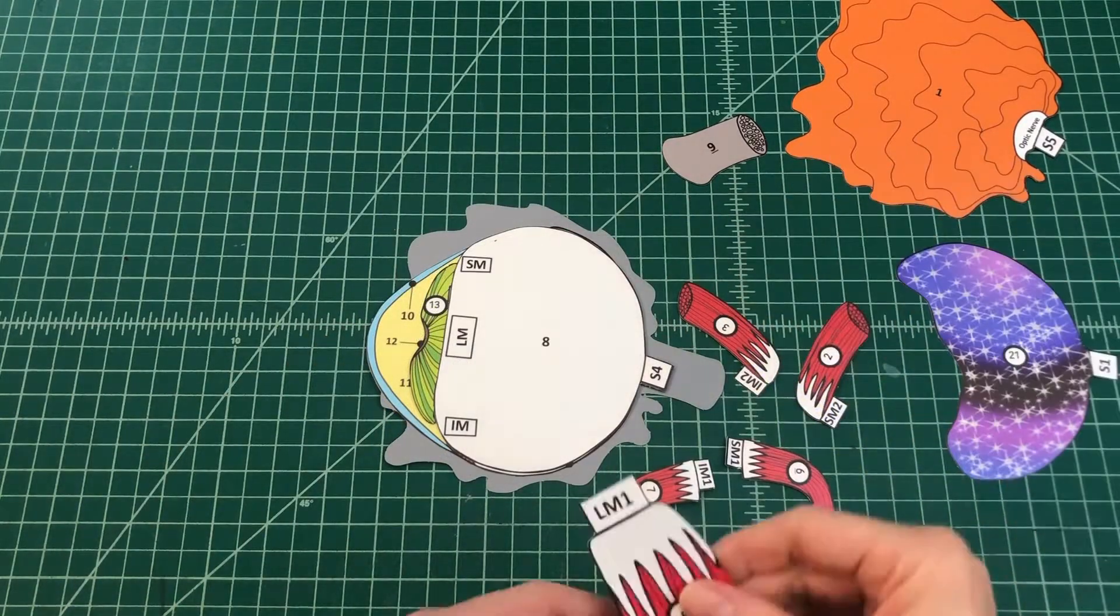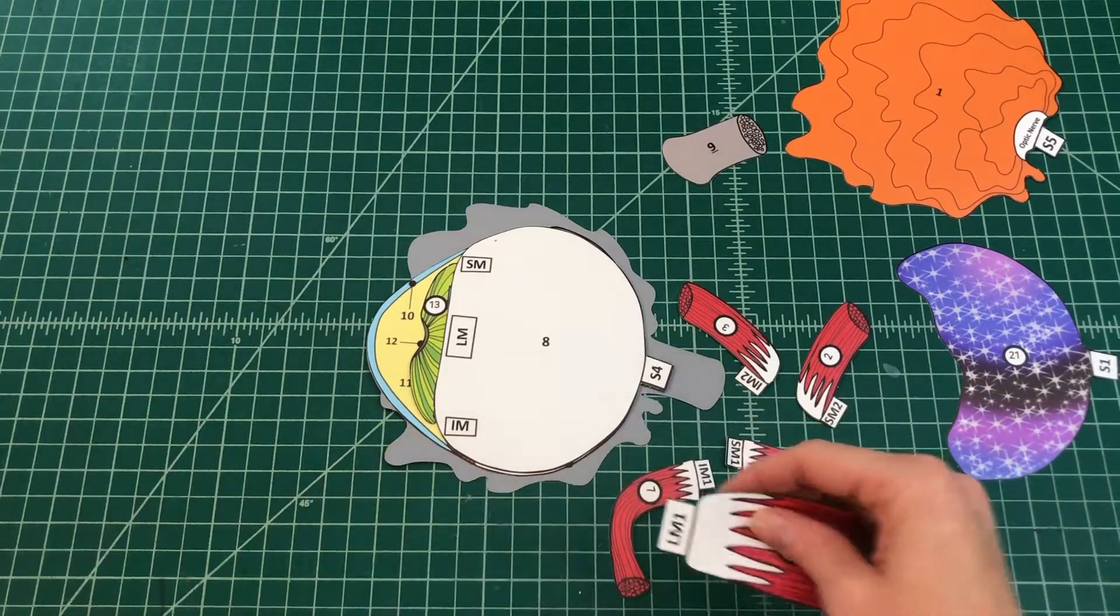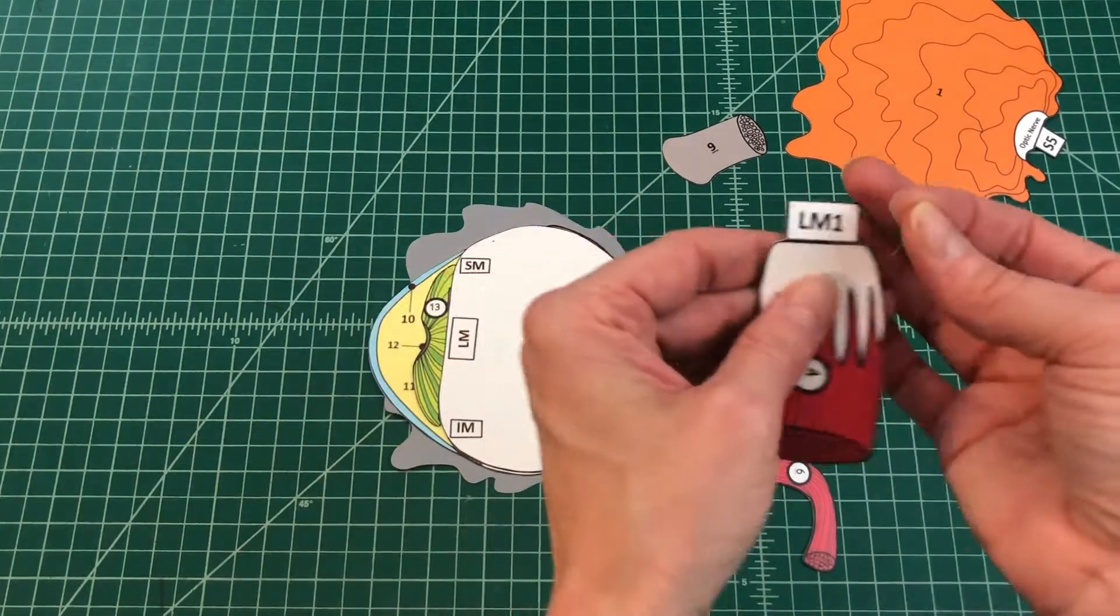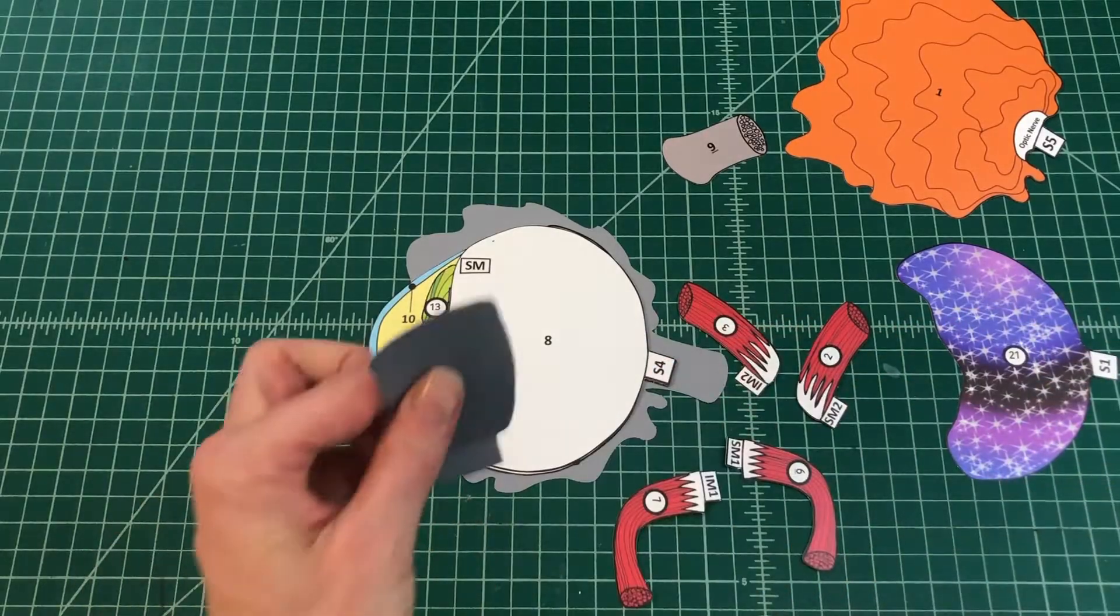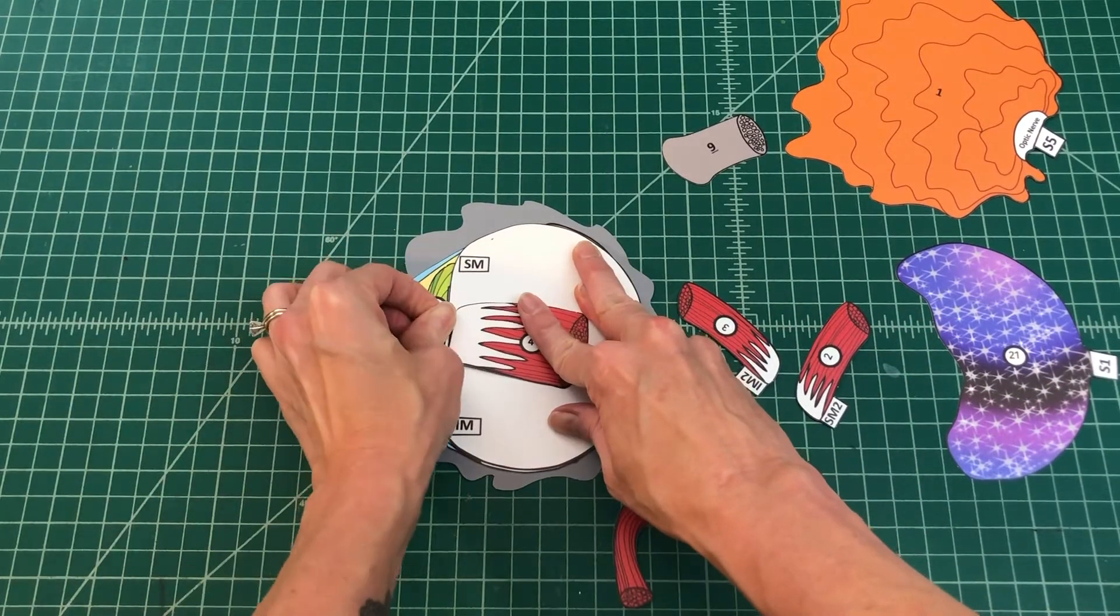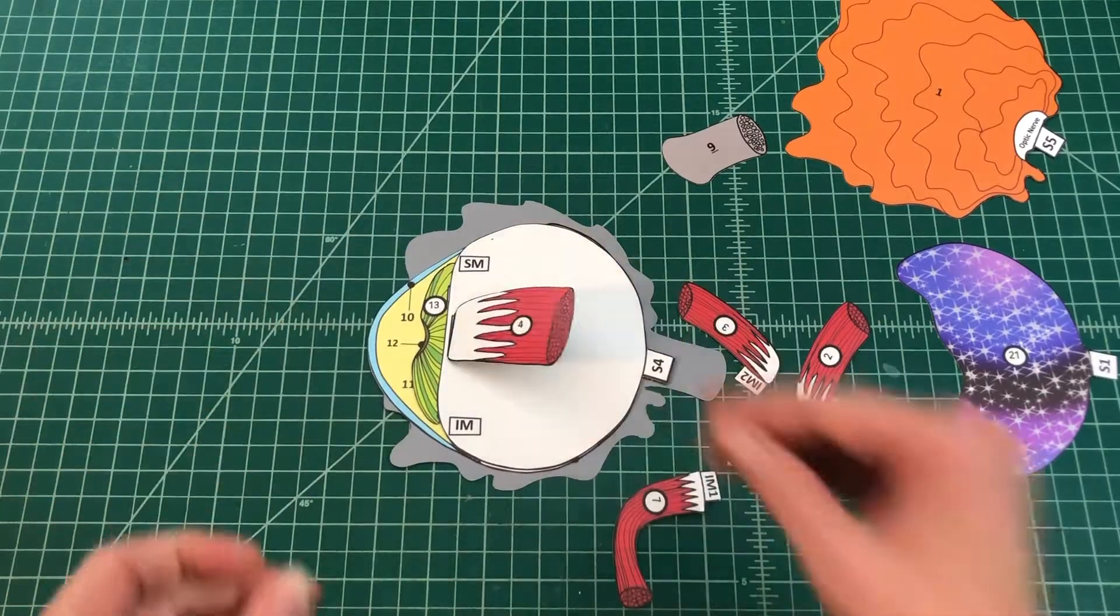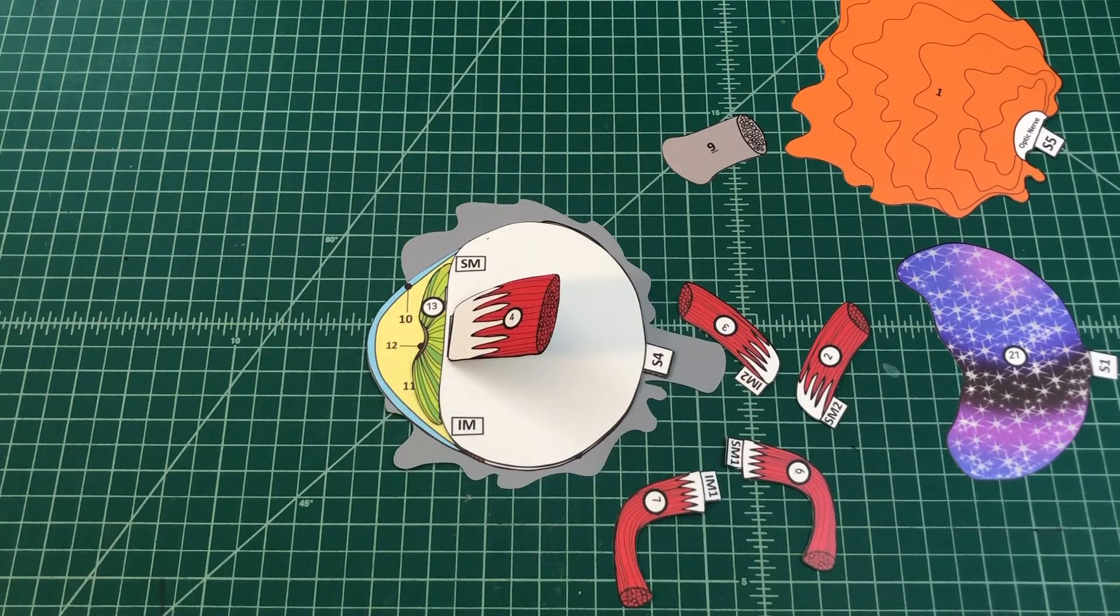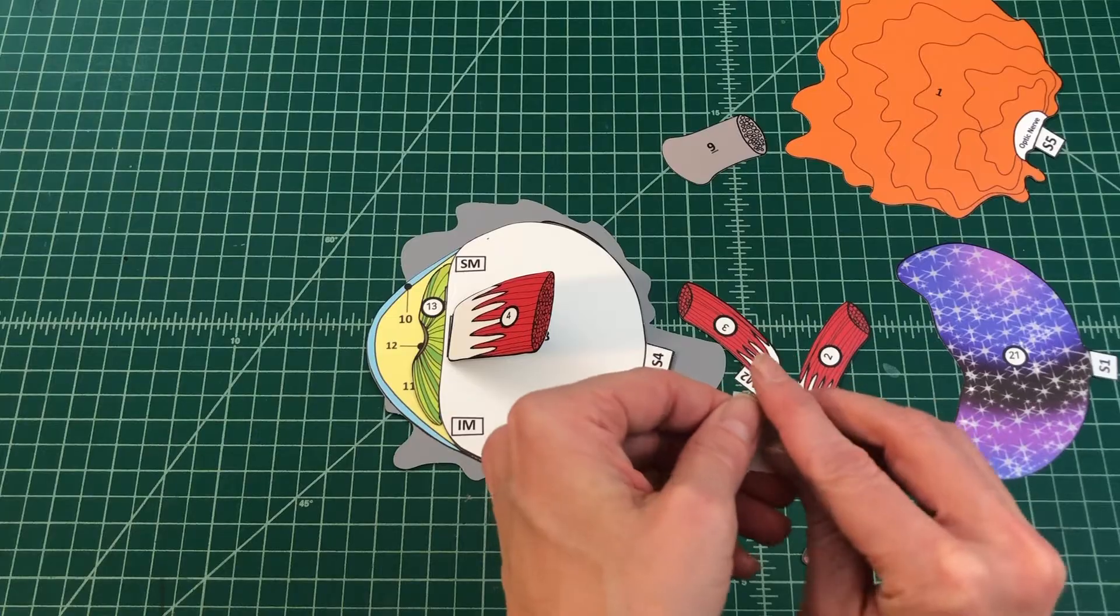Number 9: Apply glue to the top of the tab LM1 and fold it under. Attach the lateral rectus muscle by tab LM1 over LM on the sclera. You should not be able to see the tab when applied correctly and the muscle should extend toward the optic nerve.